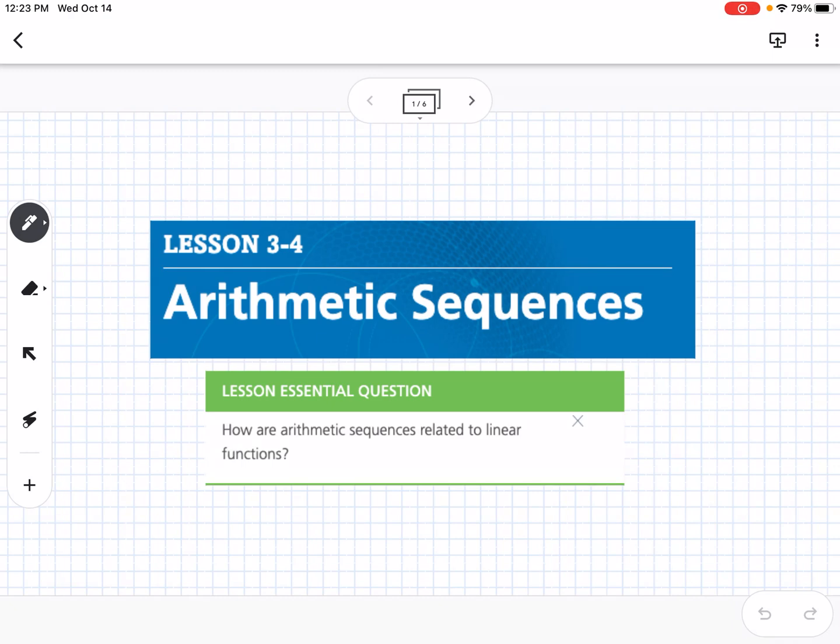This is lesson 3-4, which is arithmetic sequences. Our essential question is: how are arithmetic sequences related to linear functions?